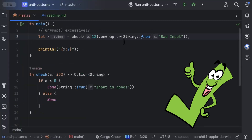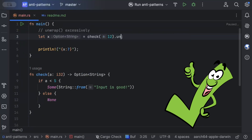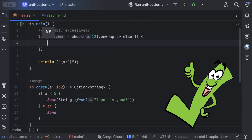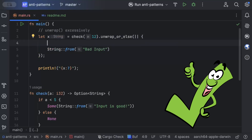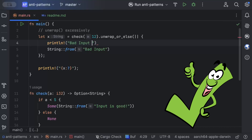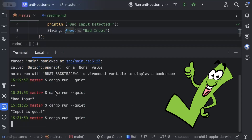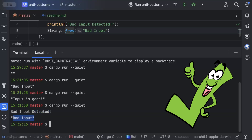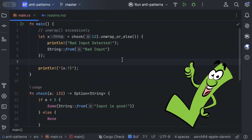If we want to do a bit more than just setting a default, we can use unwrap_or_else with a closure. For example, the output could still be 'bad input' but we also log it — printing 'bad input detected' — and we can perform different operations or call a different function. Running this, it prints 'bad input was detected' and 'bad input.'